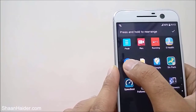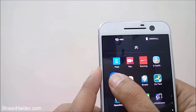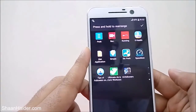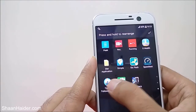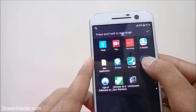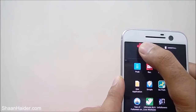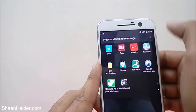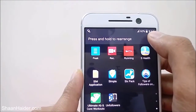After pressing and holding, one option will appear called 'Hide' — so just drag and drop the application to hide it. You can see Shazam is no longer at its location. We can do the same for the Speed Test — press and hold, the hide option appears at the top corner, just drag and drop the application there and it will be hidden. After that, just tap the OK tick mark.